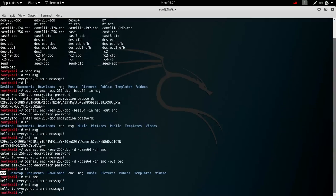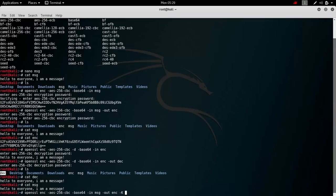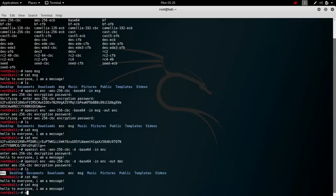You can also specify the key when you are encrypting or decrypting by using '-K' and specifying the key in hexadecimal format. If you don't specify anything, it will ask you for the key at runtime. So that's basically what OpenSSL allows us to do with symmetric encryption.